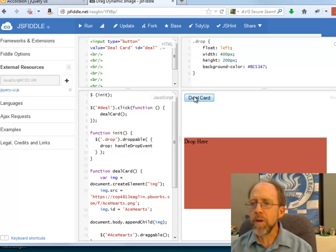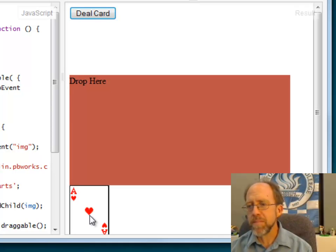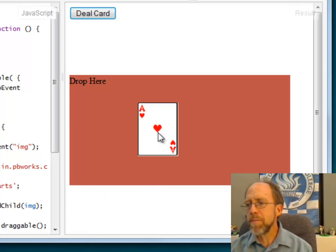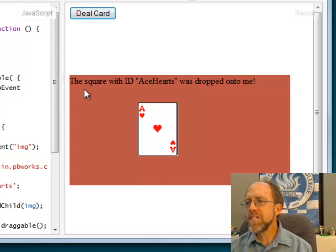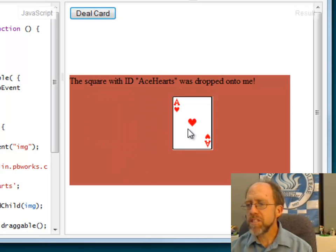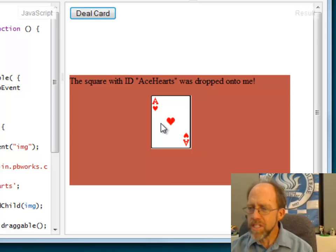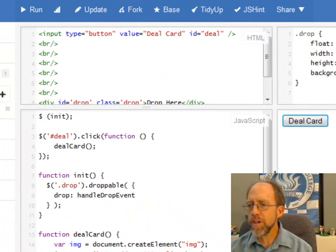Let's look and see what I'm going to do here. I'm going to go ahead and run this. If I deal a card — and if you've been looking at my other examples, you see me deal decks of cards — in this case I'm only dealing one card. I'm going to drop it into my drop area. And notice it says: ID Ace of Hearts was dropped onto me. So I dropped the Ace of Hearts onto that drop area. It's still droppable; I didn't remove the draggable capability.